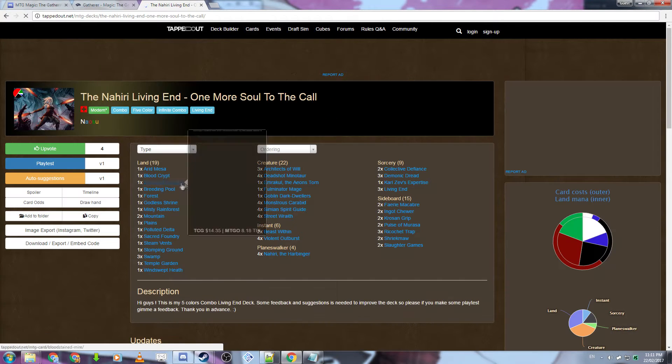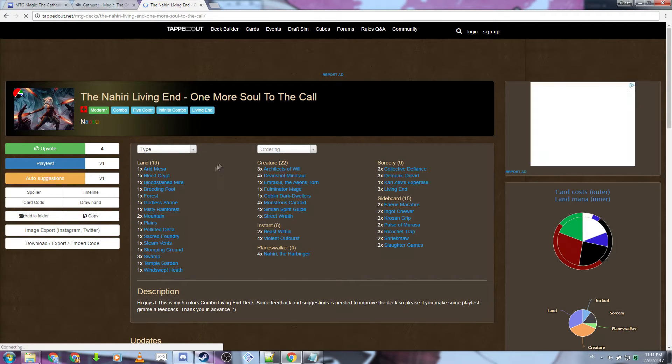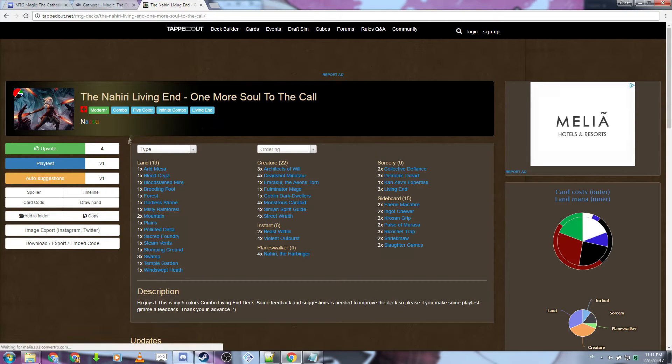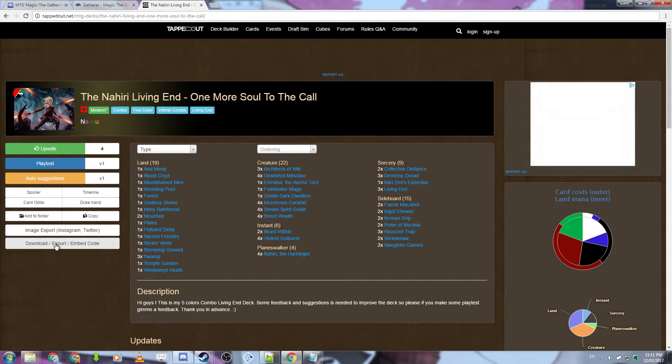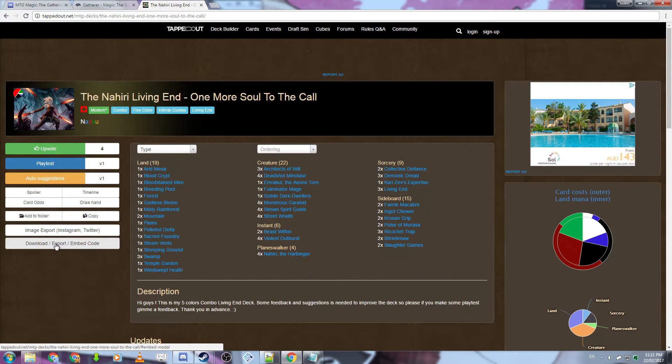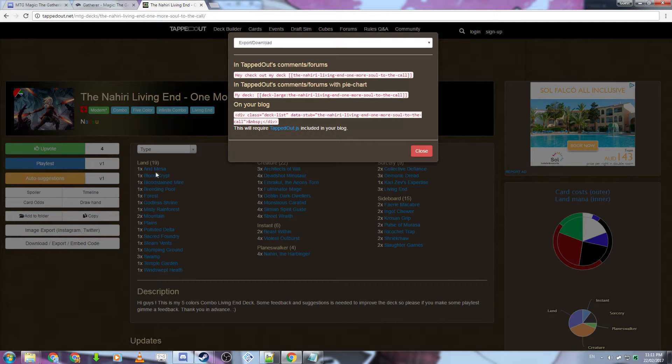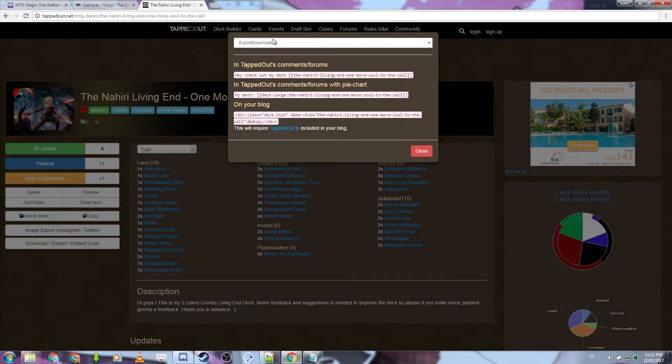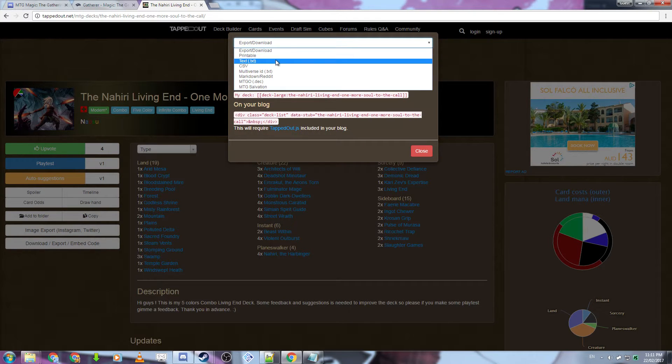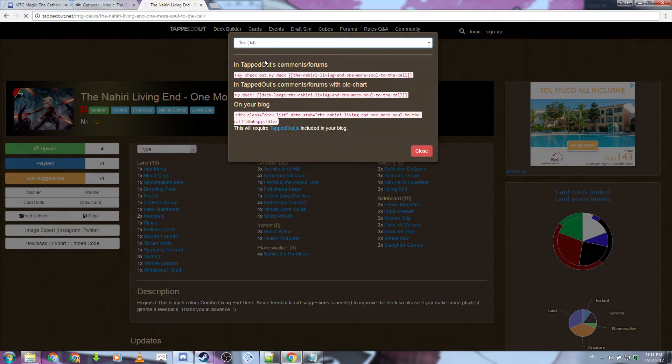Once you've found a deck that you like and you want to download, what you need to do is click on the download, export, embed code button in the bottom left hand corner here. Then what you want to do is go to the export download drop down and then click text.txt.